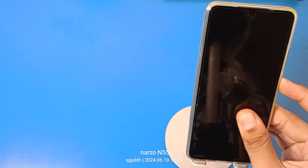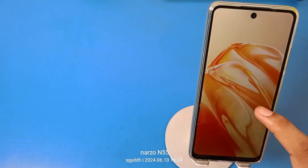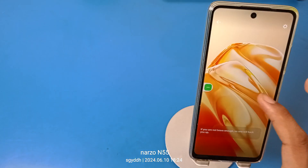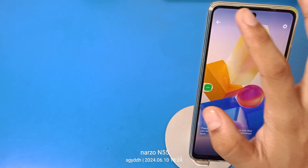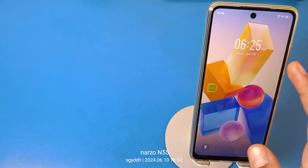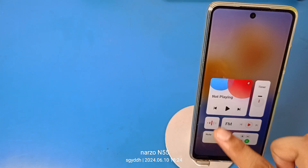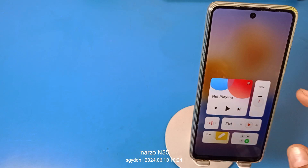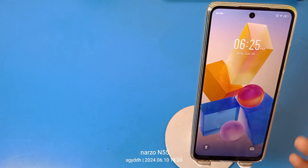Then you can see this is how you can change your wallpaper, like this. You can see this is also enabled.